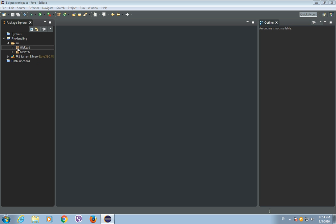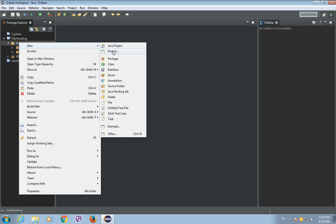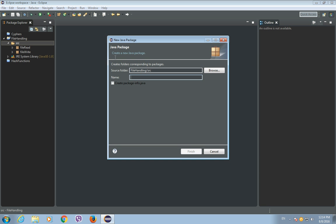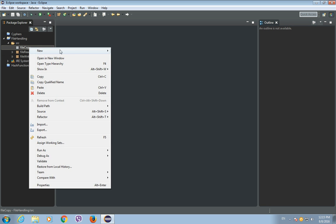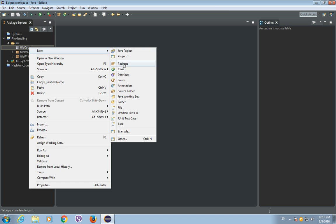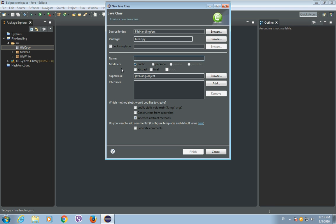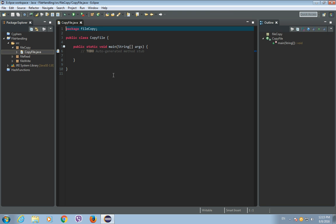So let's create the new package in our file handling project, and let's call this package file copy. And let's create inside of it a new Java class called copy file. And we will have our main method in it, so click finish.